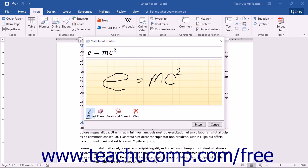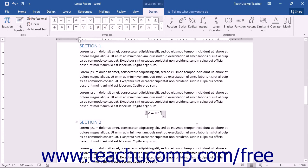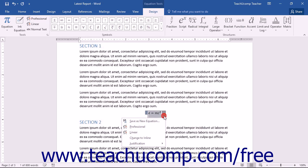After you've successfully created the equation and are ready to insert it, simply click the Insert button at the bottom of the dialog box. Your equation will be inserted as a field at the insertion point in your document. You can then work with it as you would a regularly inserted equation.